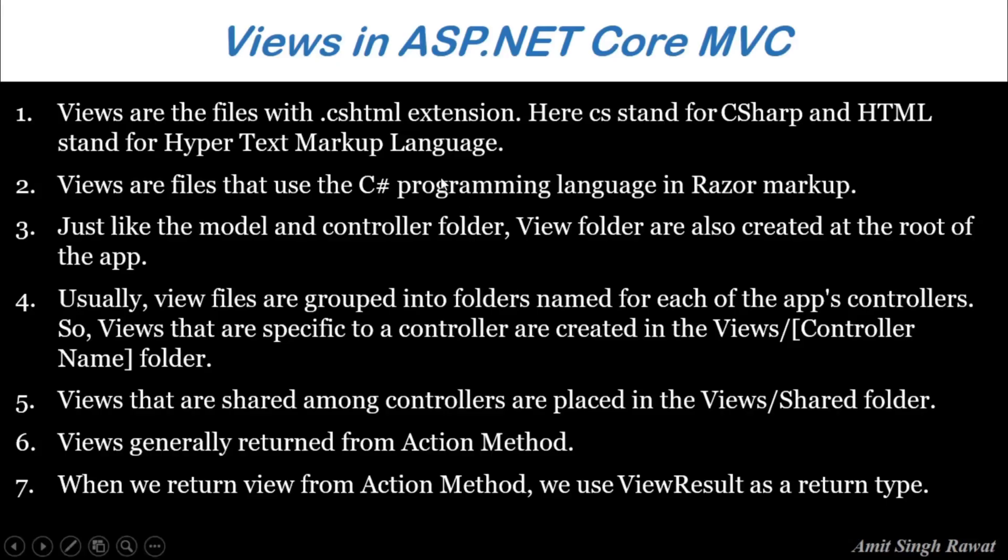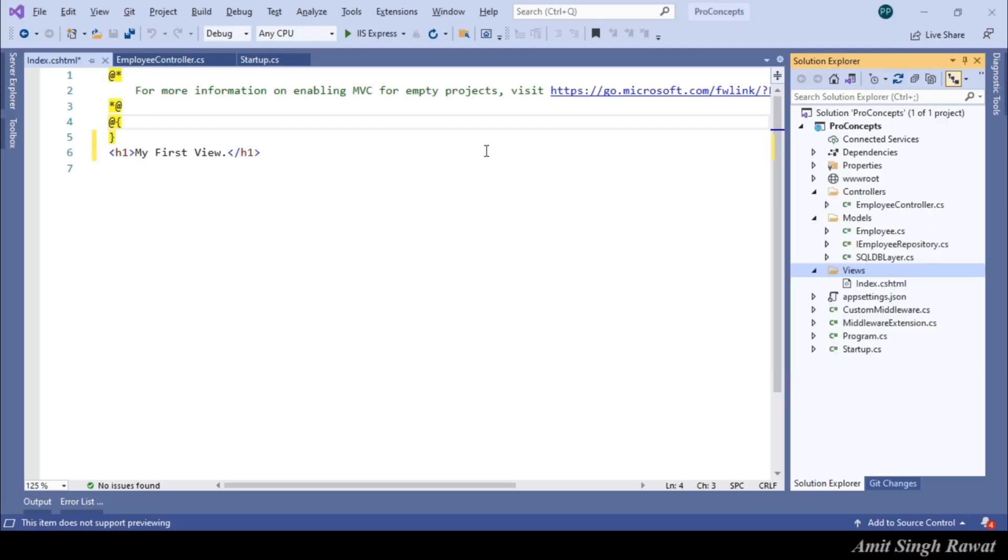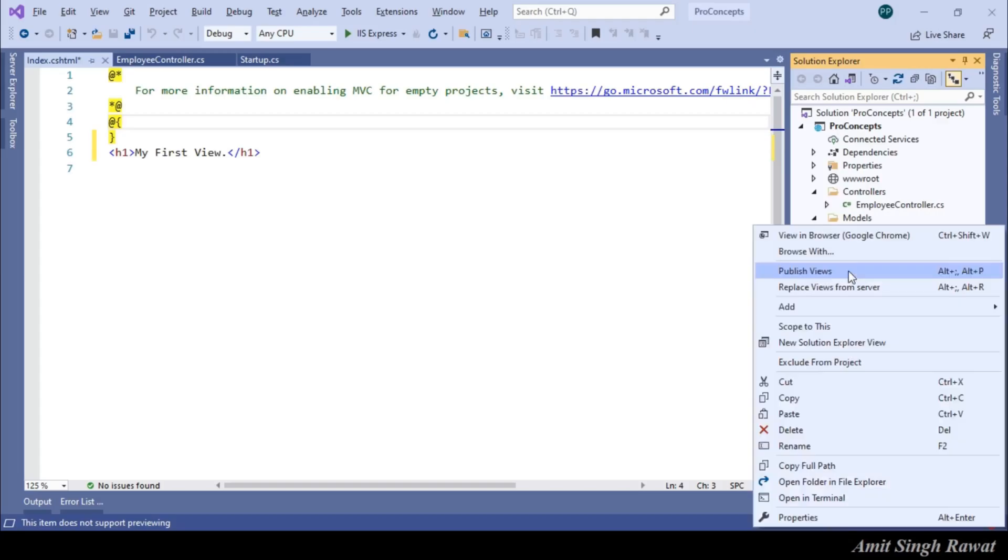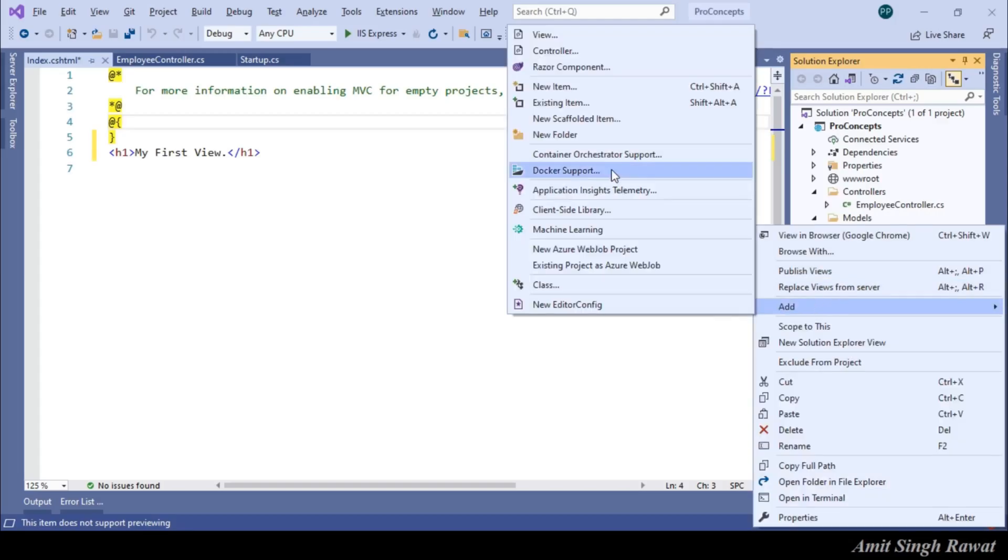Fourth step is, usually, view files are grouped into folders named for each of the app controller. So, views that are specific to a controller are created in the Views/ControllerName folder. This is what we need to do. Let's create a folder with the same name as the controller.